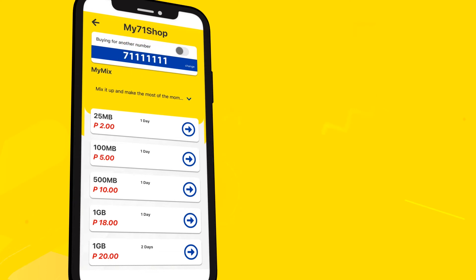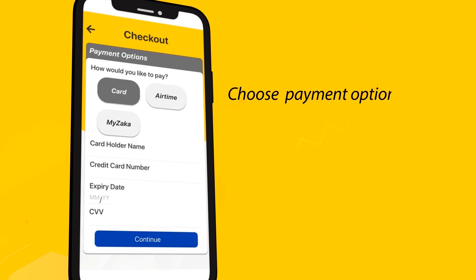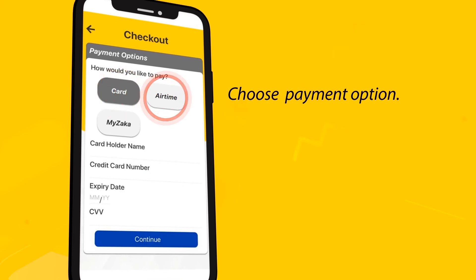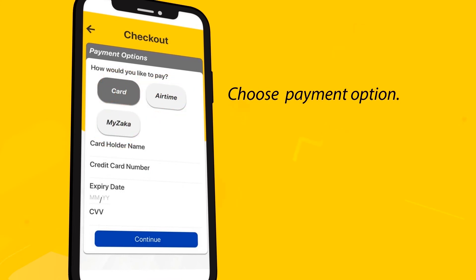Select the package you would like, then choose a payment option. You can either buy the data with your card, airtime, or your MyZaga account.